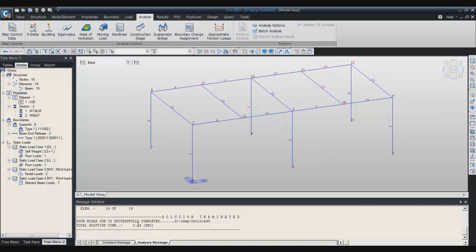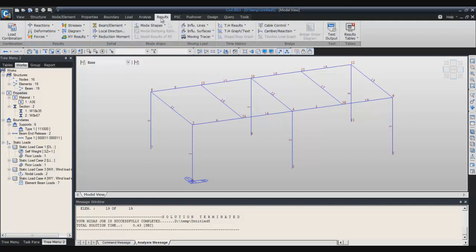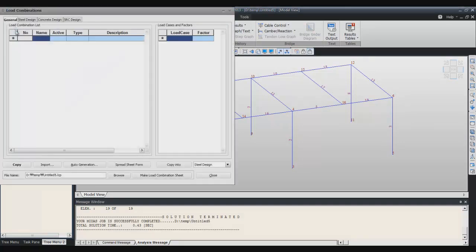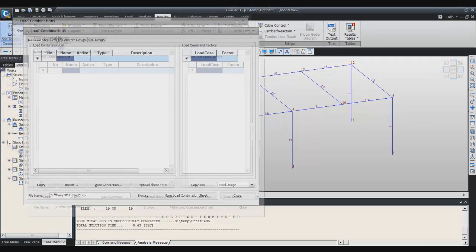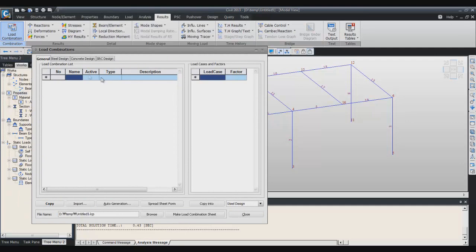The analysis took only 0.43 seconds to perform. Now, before showing the result, I will create two more load combinations. As it is a linear analysis, you can create load combinations in the pre-processor directly.